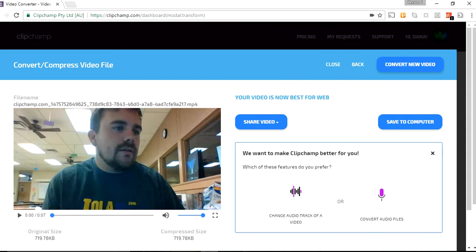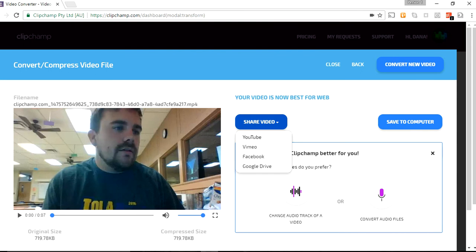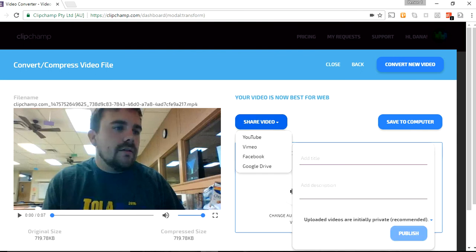Okay, so then once I have all this, what I want to do is I want to click. What I would recommend is I would go share video, and I can go share it on YouTube. And so, when I click YouTube, I can say video from Clipchamp.